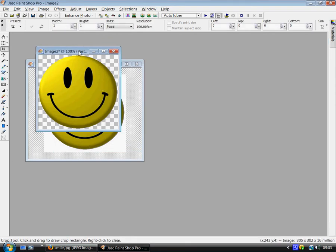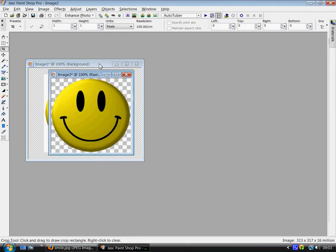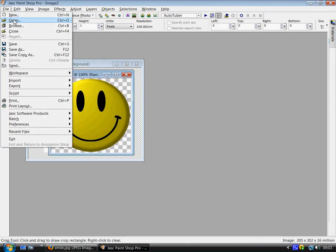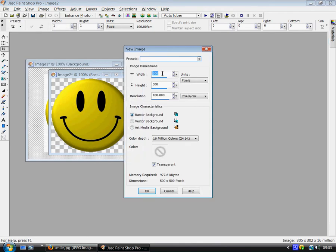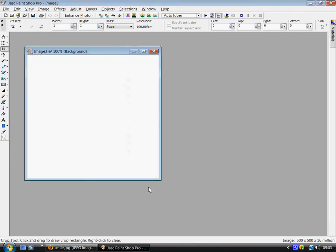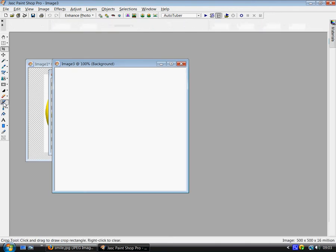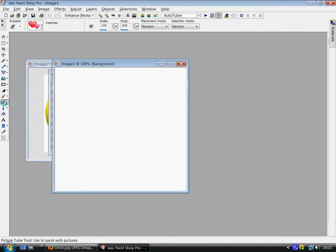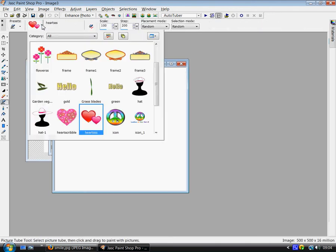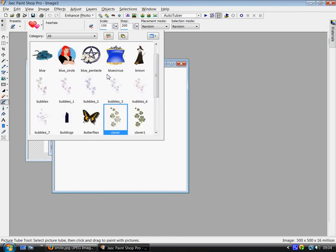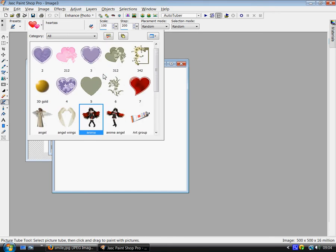And then that's it. If you make yourself a new file, uncheck transparent. OK. Click on your tubes icon. Click. See all my tubes here.